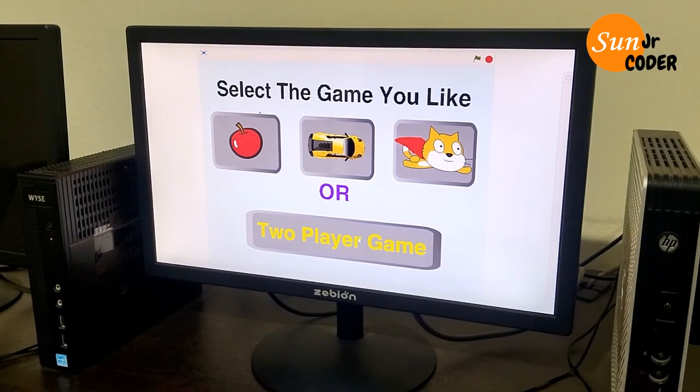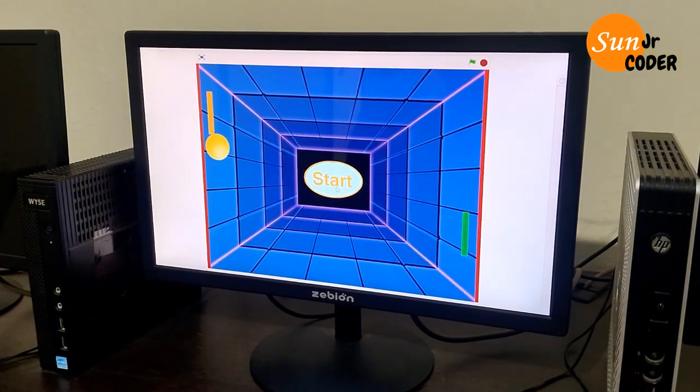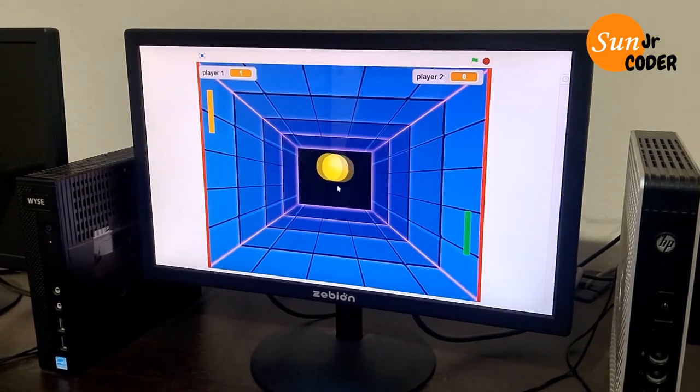There is also a 2 player game which can be played by 2 players using keyboard keys.